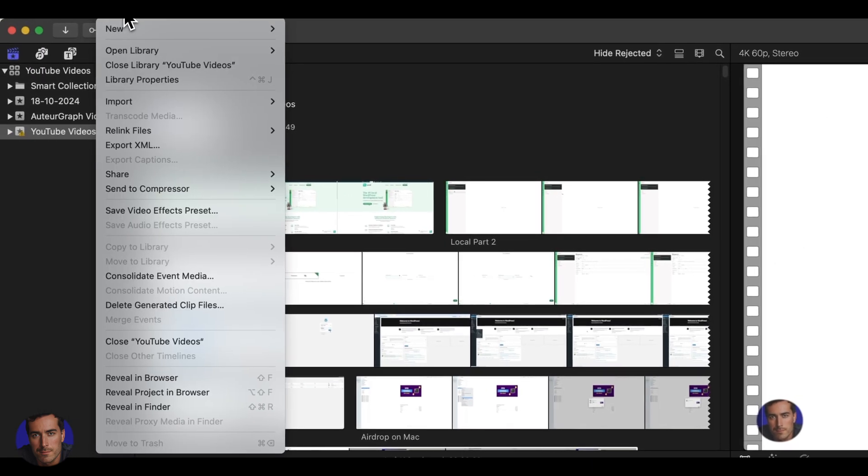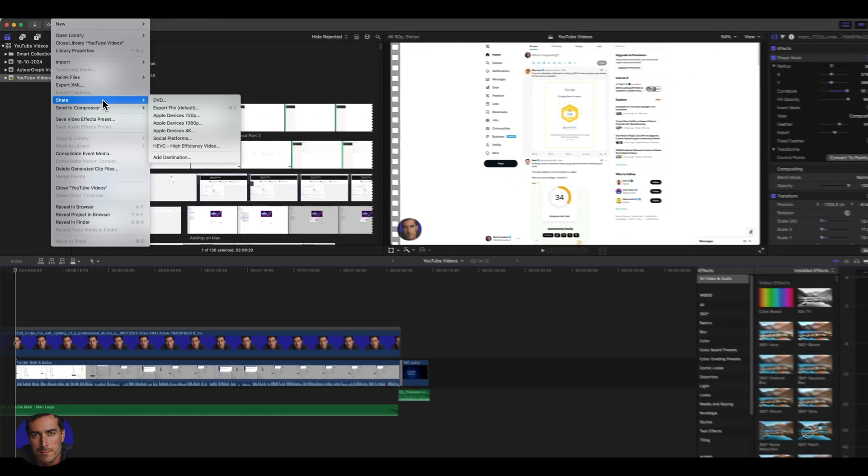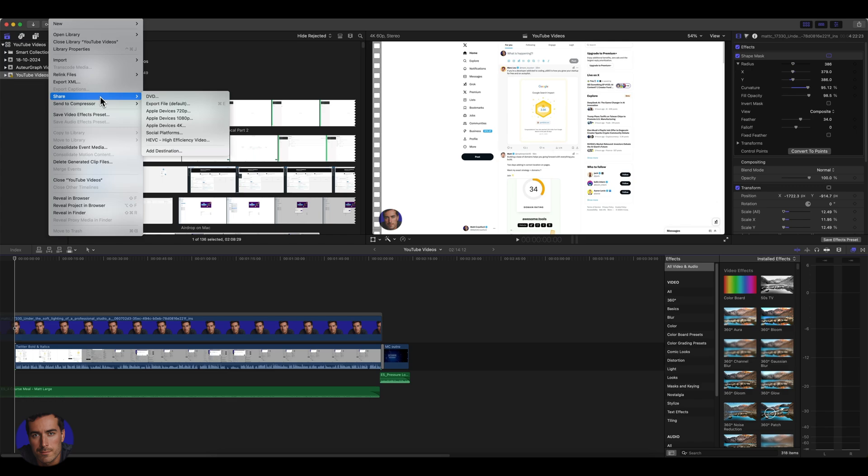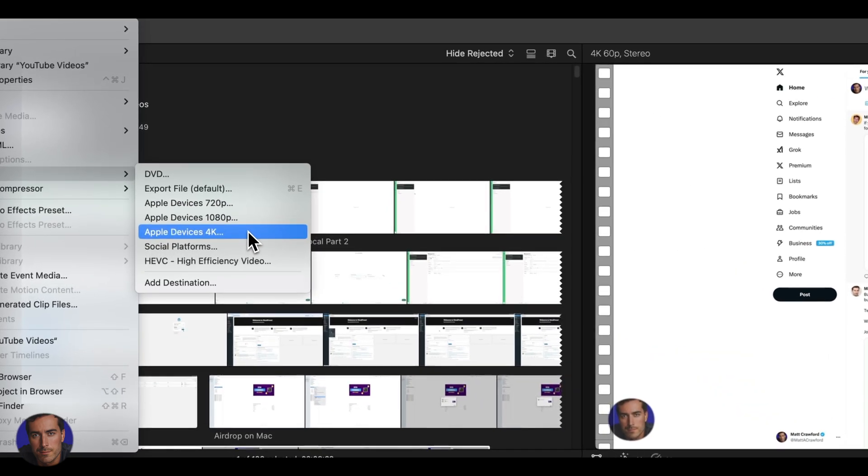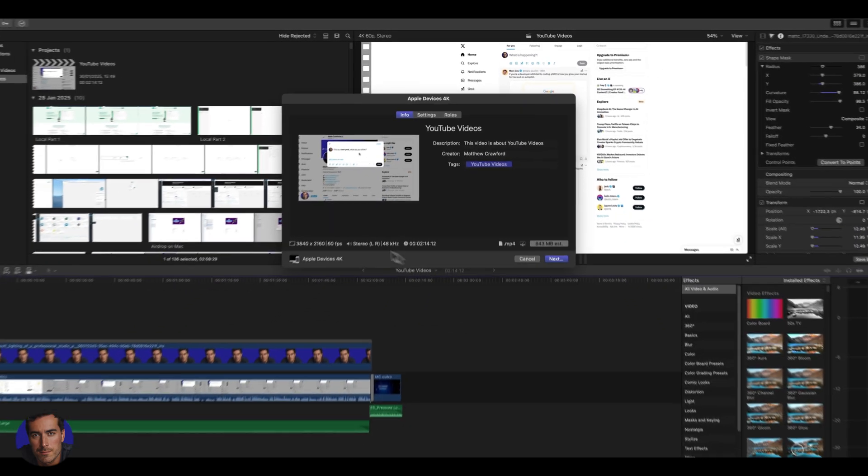Like I said, it's a very simple way of doing it. You're just going to go to file at the top there, then we're going across down to share and we're going to choose Apple devices 4K. Once we click that one, we're presented with this screen here.